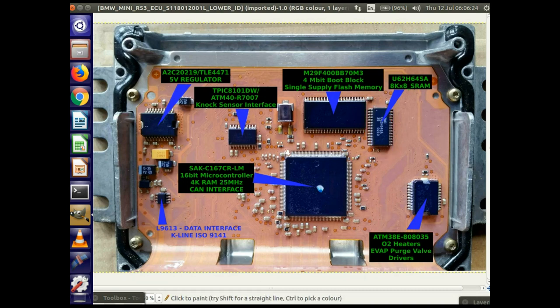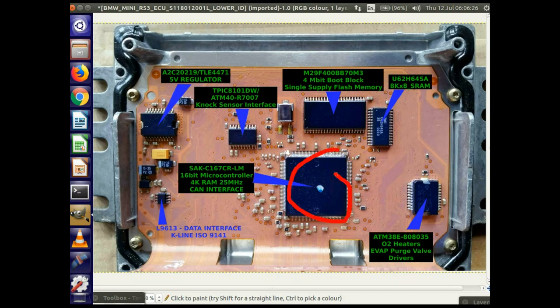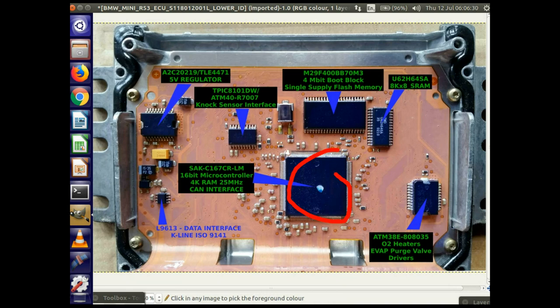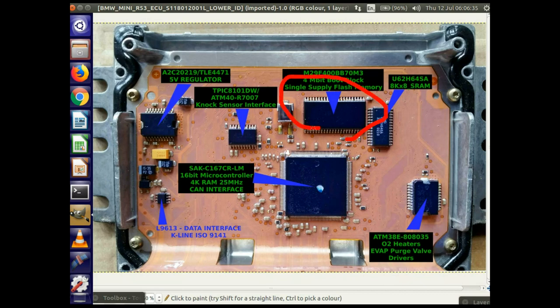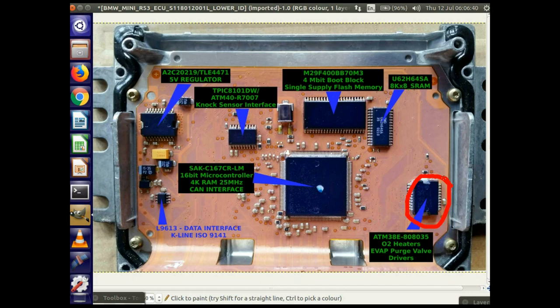The main microcontroller doesn't have any on-board memory, or at least so the datasheet says. There are versions of it which do have on-board memory, but the datasheet seems to imply that this one doesn't, so all of the program memory should be in here. And then this is a driver for the O2 heaters, so they require a fairly high amount of power to actually drive the heaters for the O2 sensors, and the EVAP purge valve.